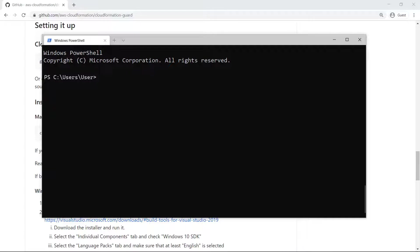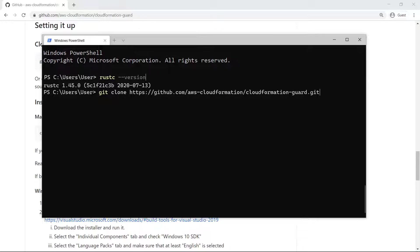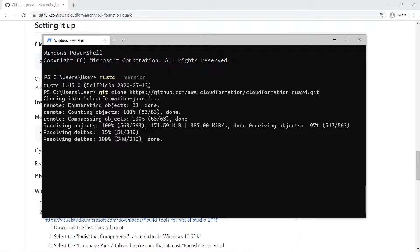To ensure that the compiler is correctly installed, let's first run a command to output the Rust compiler version. The most recent stable Rust compiler is installed. Let's clone the CFN Guard repository to a local folder so we can build and run it on a sample template.